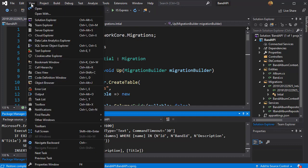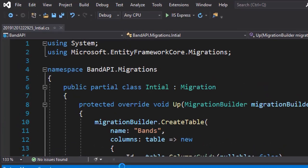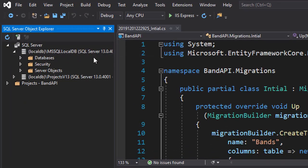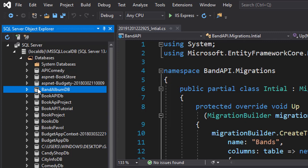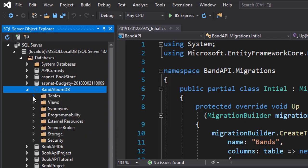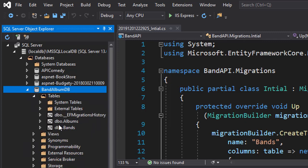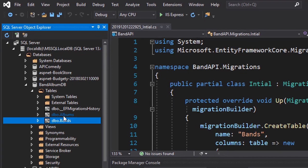So let's view what we have here. I'll go to view and then SQL Server Object Explorer. Let's open our local DB here and the databases. We have a database called band album DB right here. So let's open the tables. And you can see we have two tables, albums and bands. These are our DB sets that we set up in the services.